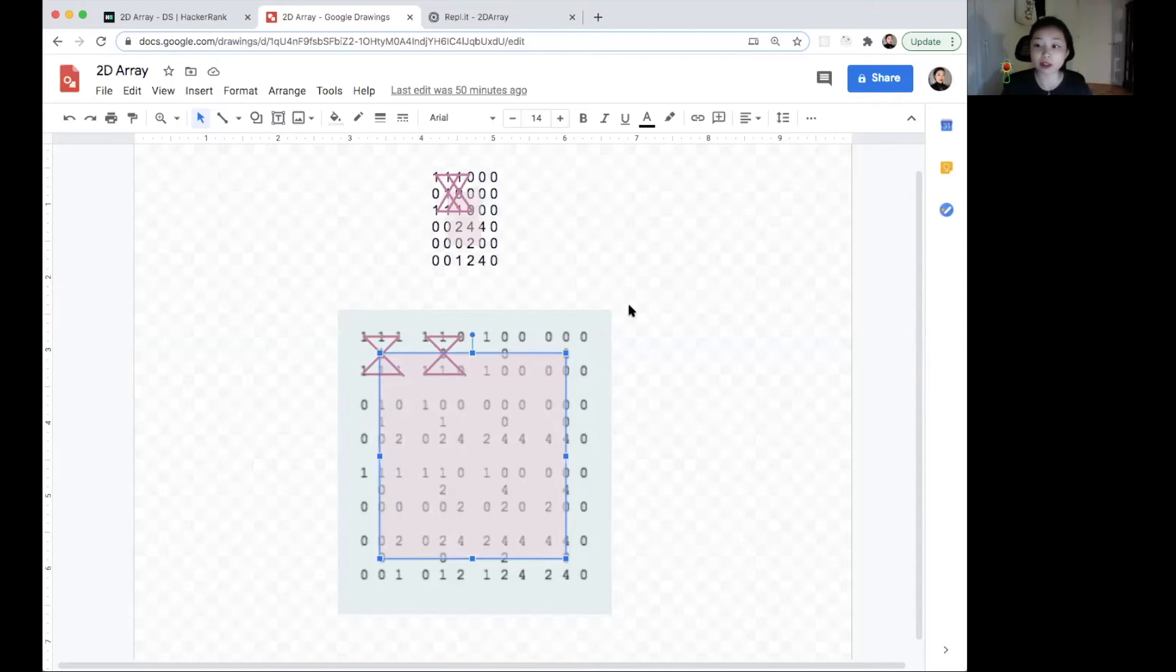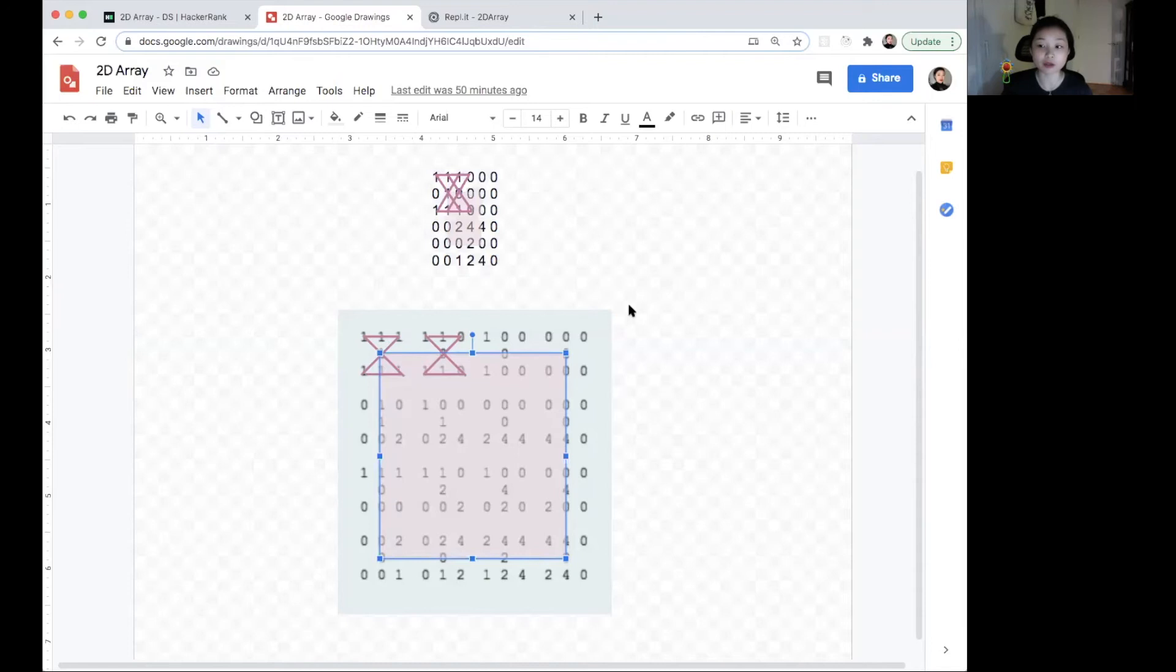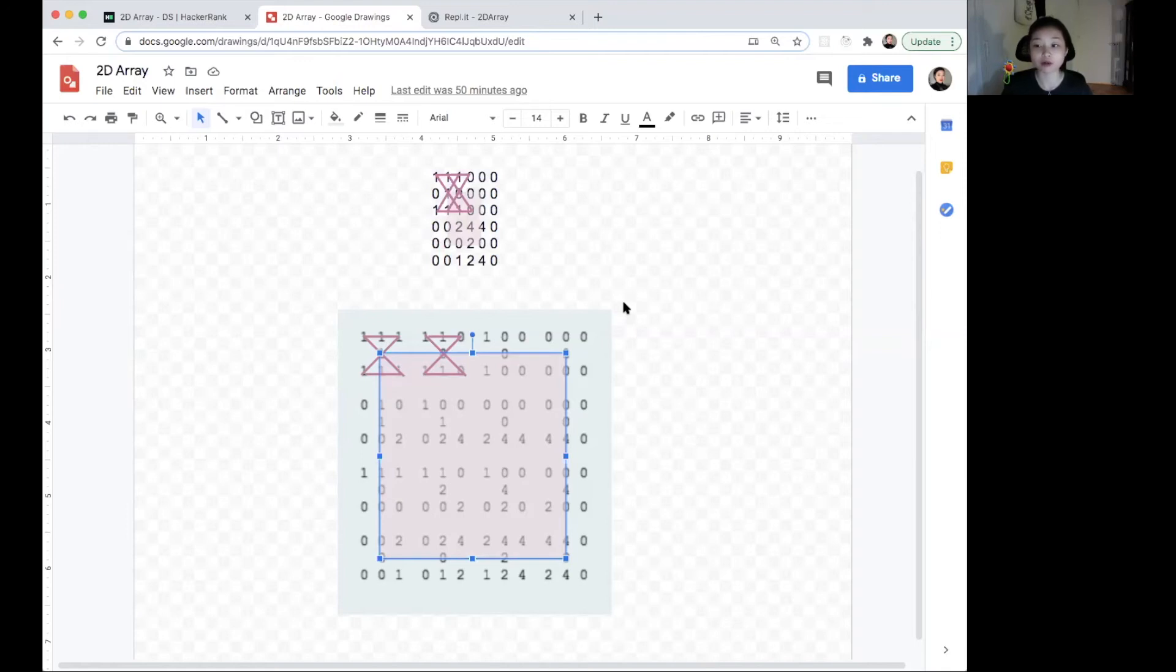The tricky part in this problem is that negative numbers are involved. So we need to identify a benchmark and compare the sum from each iteration with that benchmark. Normally when we declare a variable to store the max total, we set it to zero. But in this case we need to set it to the sum of our first hourglass, just in case it's a negative number.